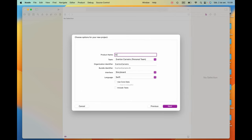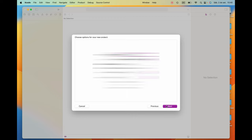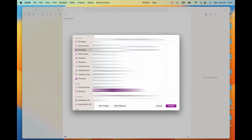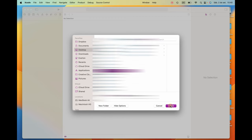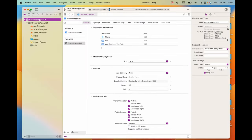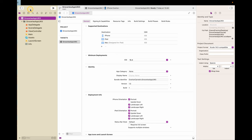We're gonna call it GroceriesAppUIKit. As you know, I'm building first a UIKit version and then the SwiftUI version. Choose Storyboard, we don't need to check any of these boxes, click Next. You can choose any folder you want, then create. And here we have our project.